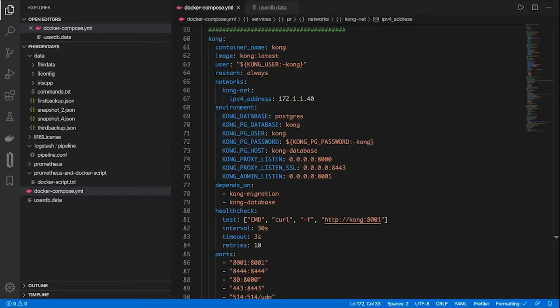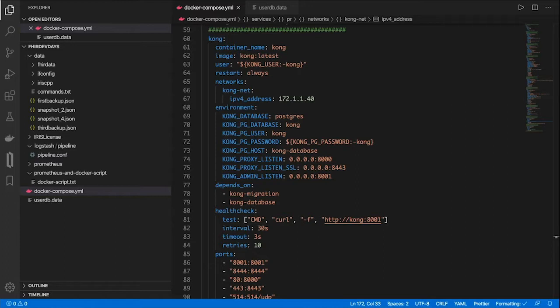All right, we're ready to start configuring an API manager. Just to review why we need to do this: we're going to have a variety of services, not just the FHIR server that we're trying to manage, but also monitoring and logging services that we're going to need with that service.